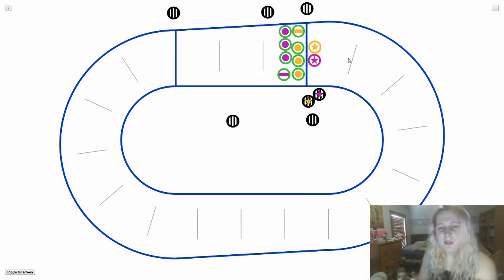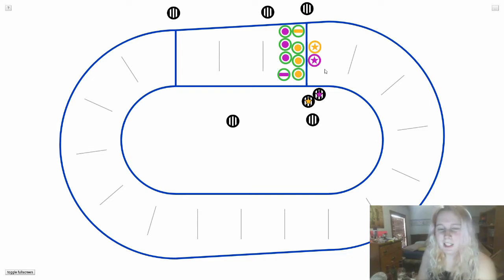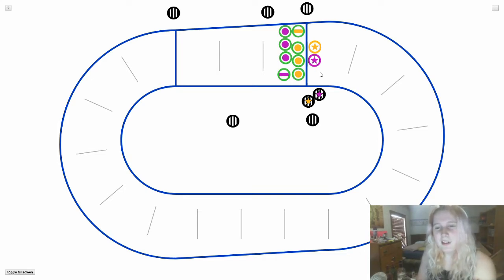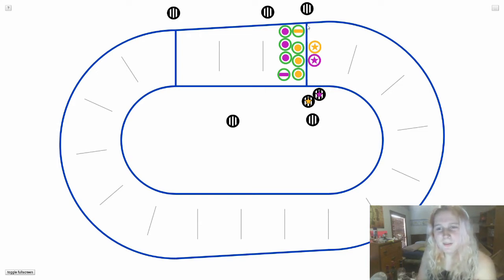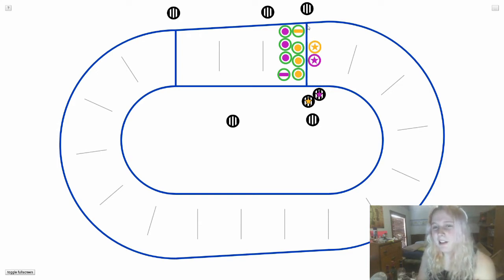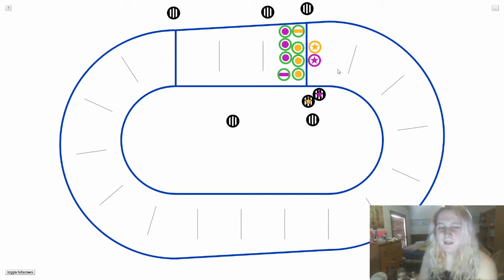In roller derby, points are scored when the jammer passes opposing players' hips. However, they do not score any points on their initial pass. The jammers must line up behind the jam line, and blockers must line up between the jam line and the pivot line.